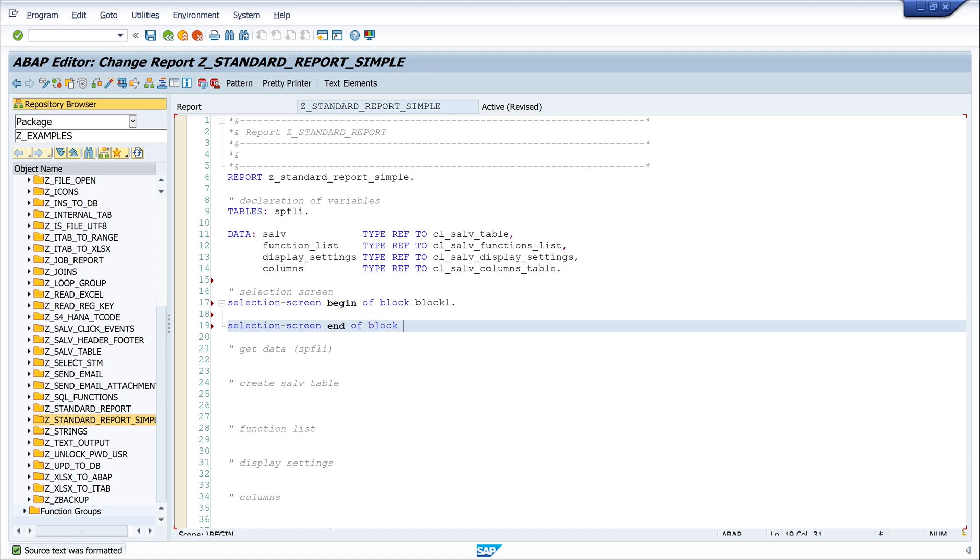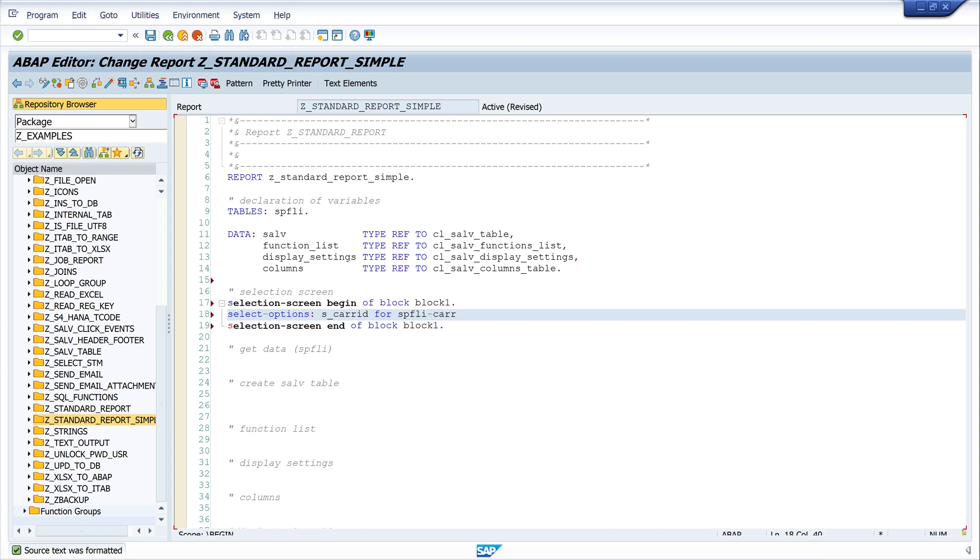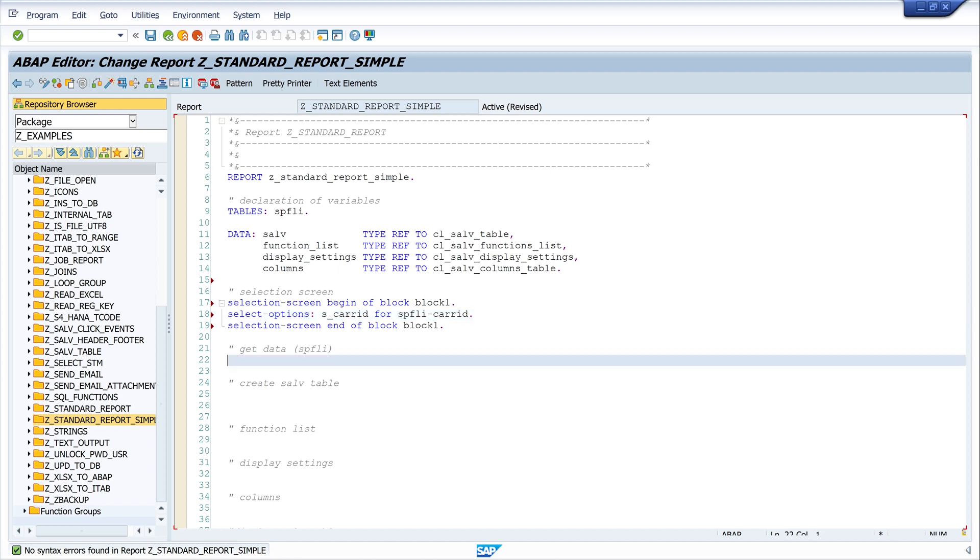And in this block we create a select option, so I write SELECT-OPTIONS. So we check the program—okay, looks good.